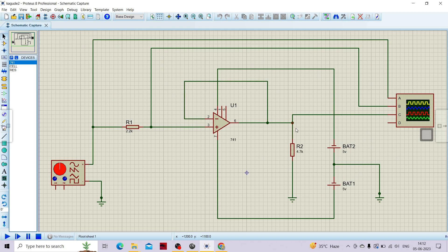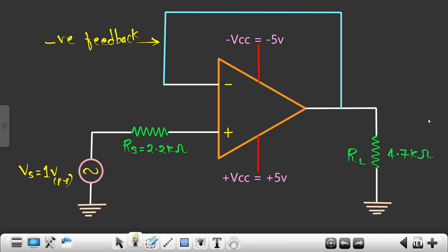Hello engineers, welcome to this new video of the course. In this video we are going to simulate the circuit which we had designed in our previous session. In the previous session, we had designed a buffer amplifier with the help of an op-amp, and now we are going to simulate this particular circuit on Proteus software.